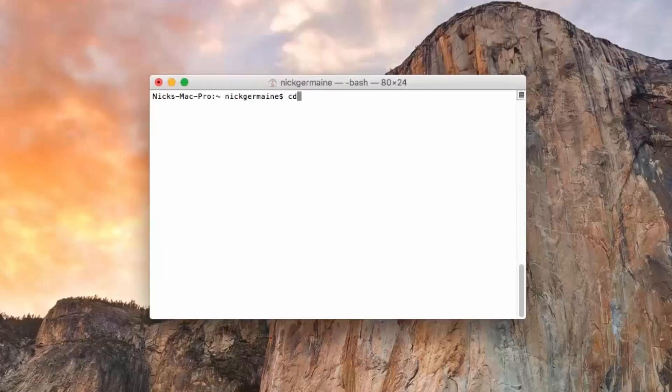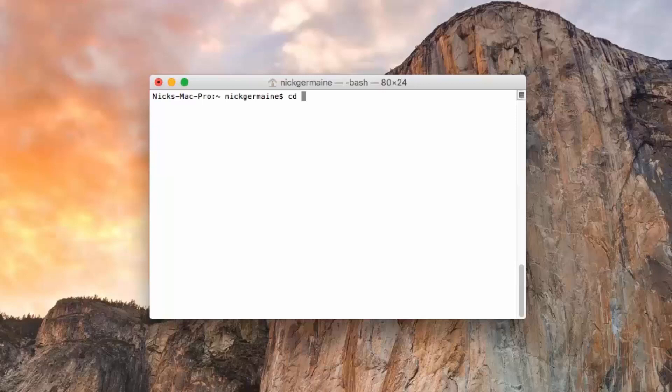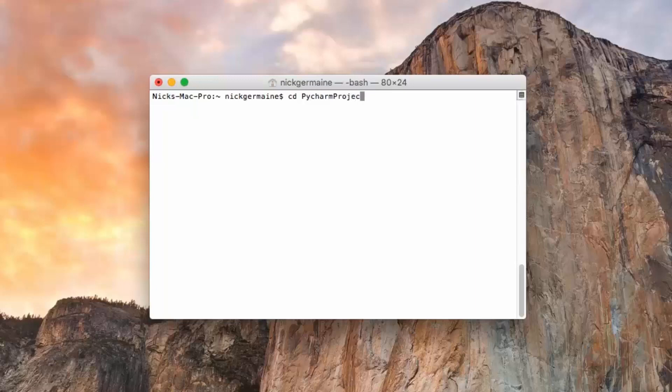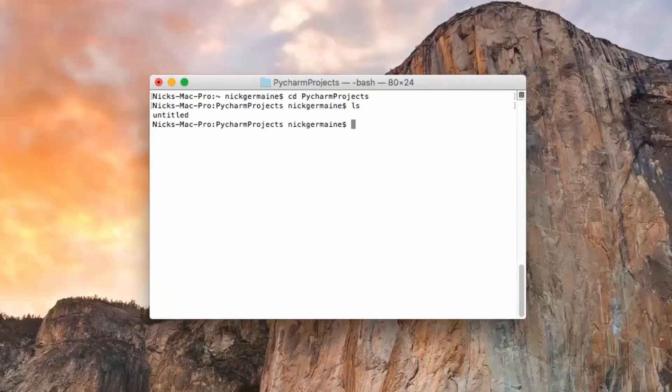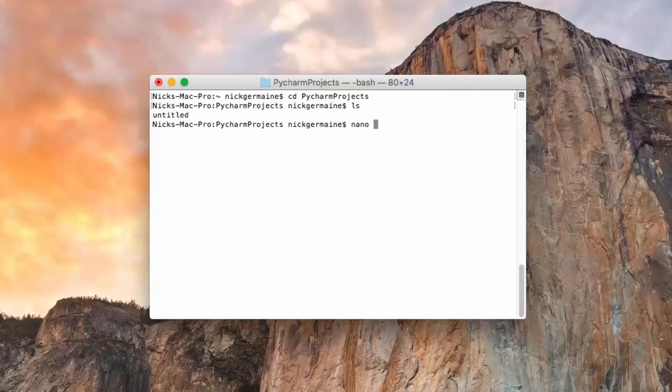What I need to do first is change directory into pycharmprojects, and there's nothing really in here. So I'm going to create a file using the nano text editor. You guys don't have to follow along, however if you want to that's great too.